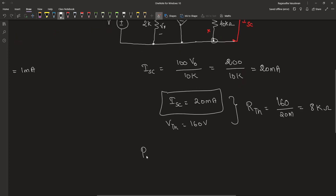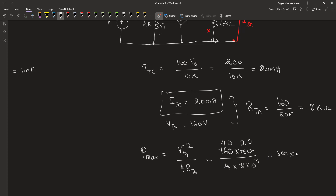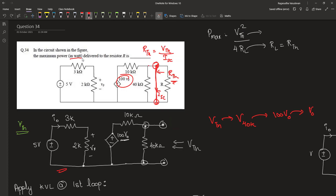We are asked to find out the maximum power transferred to the load, which is Thevenin voltage squared divided by 4 times the Thevenin equivalent resistance. This is 160 into 160 divided by 4 into 8 into 10 to the power 3, which is equal to 800 into 10 to the power minus 3. The maximum power is 0.8 watt. Therefore, the answer is 0.8 watt.